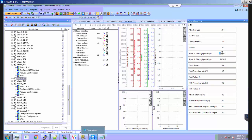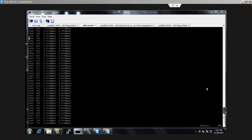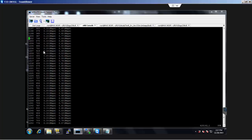We can also see downlink throughput of around 140 Mbps and uplink is around 40 Mbps. Let me take you to the E-Node-B console log. From the console log we can see individual users' uplink and downlink throughput. Column three is uplink throughput and column four represents downlink throughput by each user.